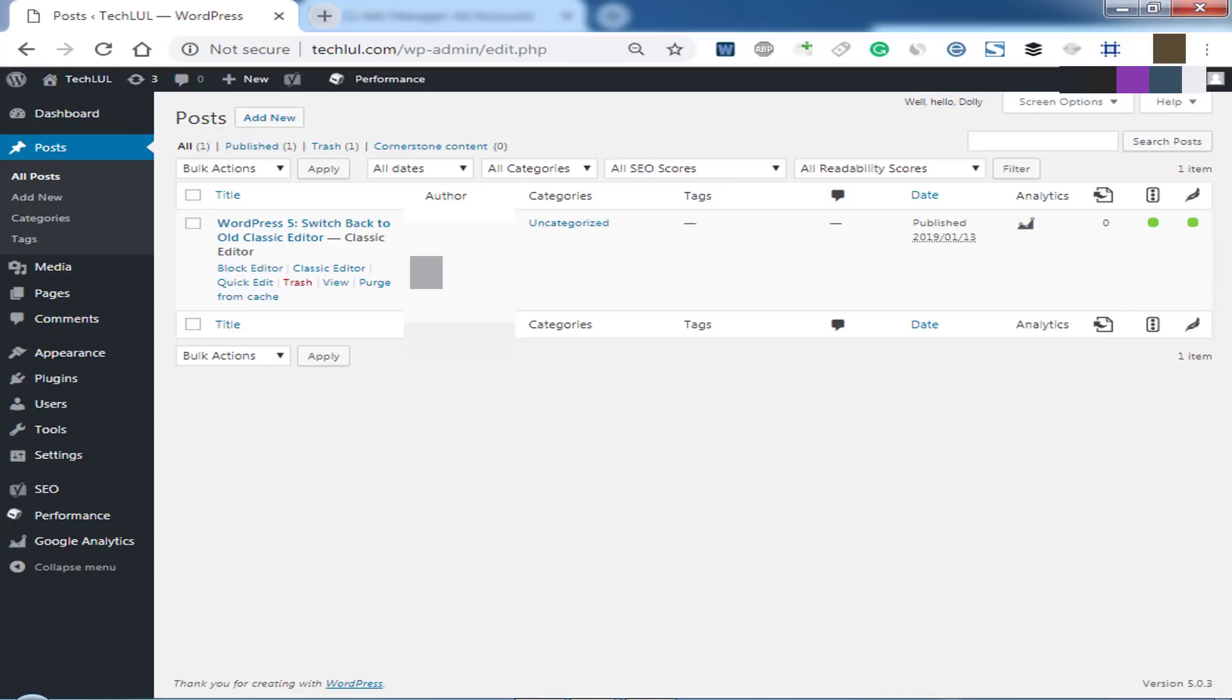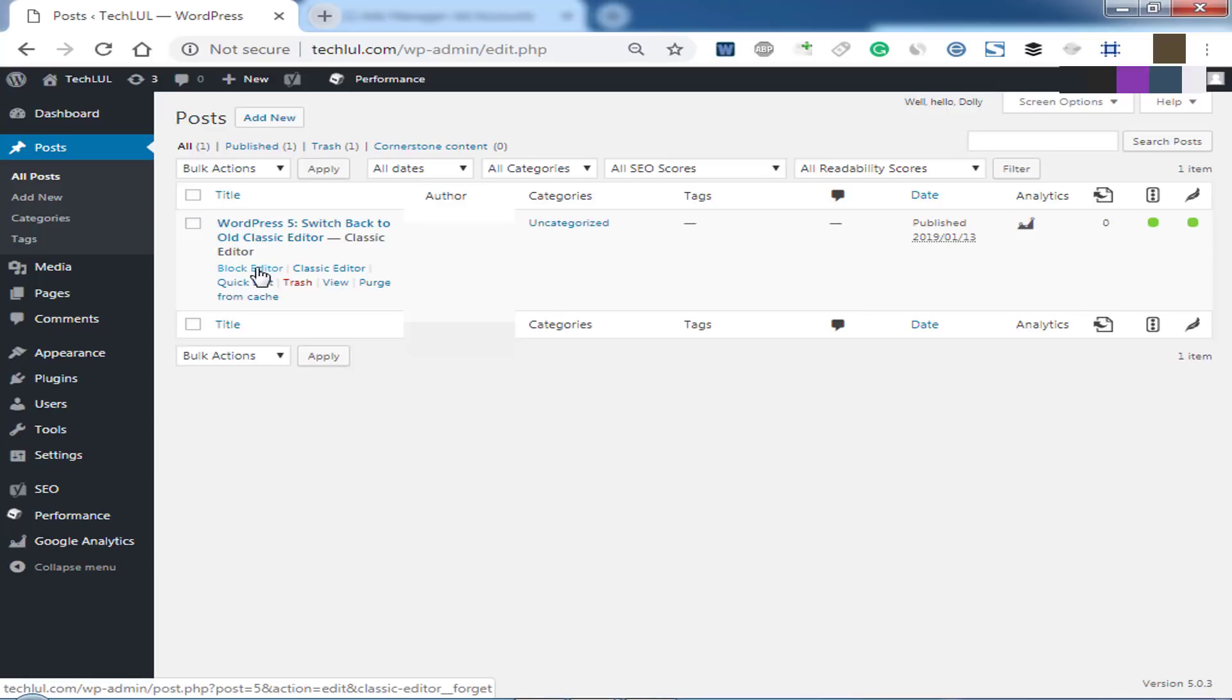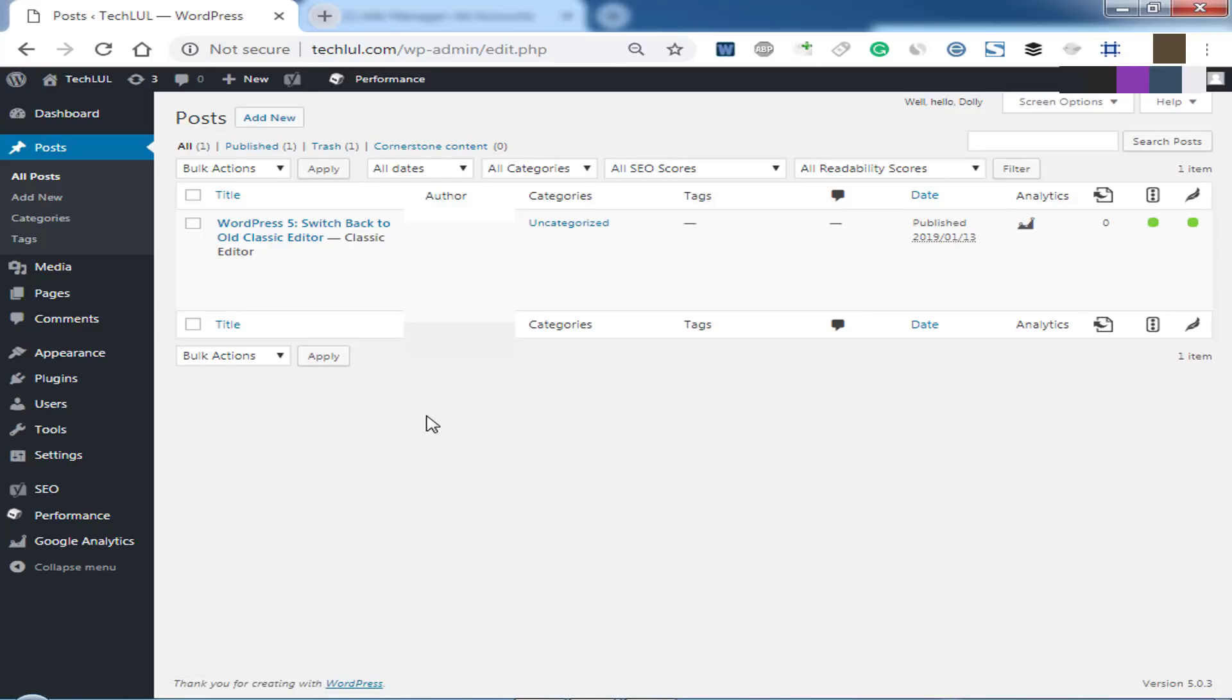Here we will get both options to edit all posts or pages. If you want to edit with classic editor, then click on classic editor. If you want to go to new block editor, then click on block editor. That's all.